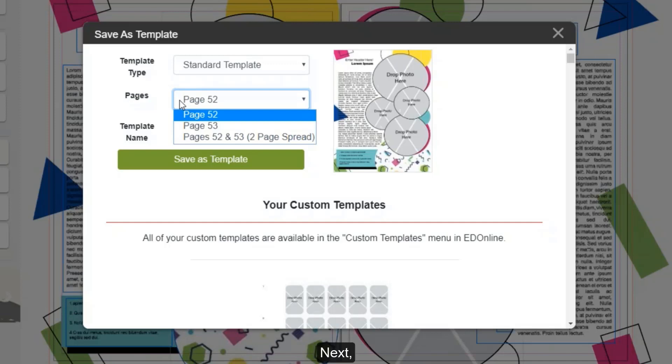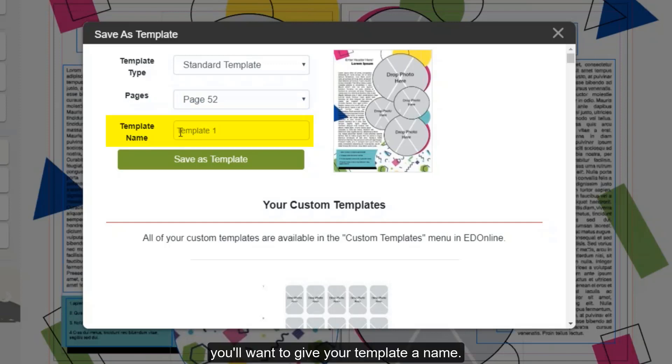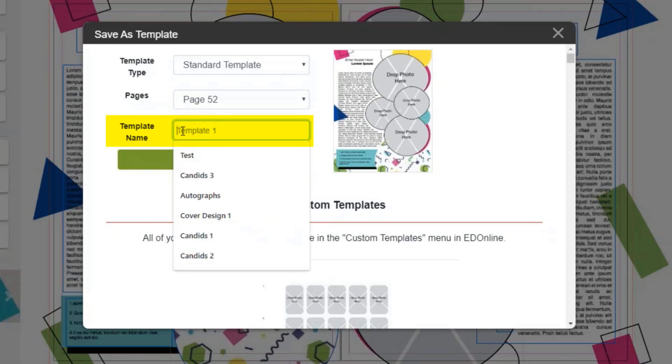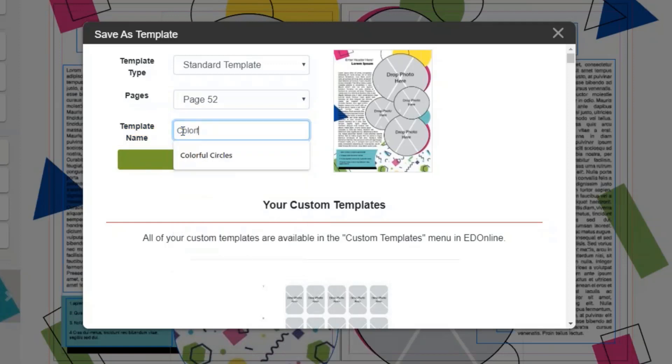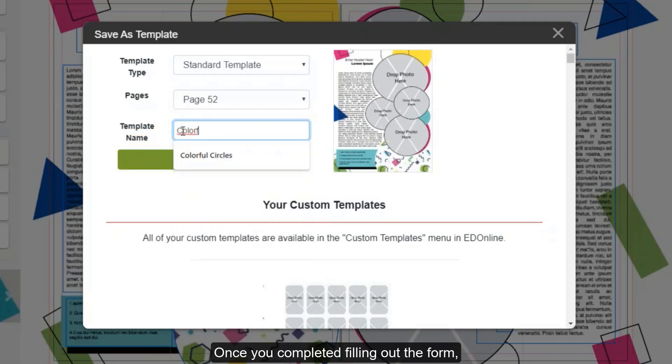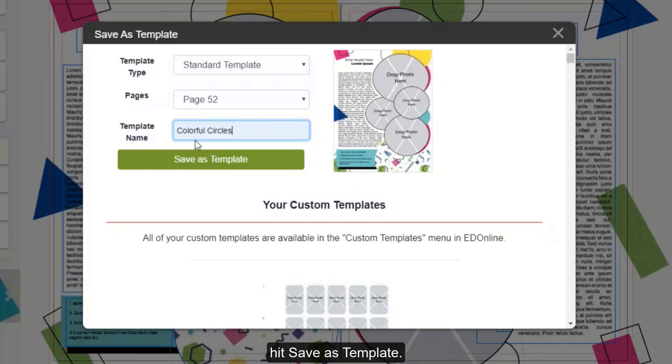Next, you'll want to give your template a name. We'll call this one Colorful Circles. Once you've completed filling out the form, hit Save as Template.